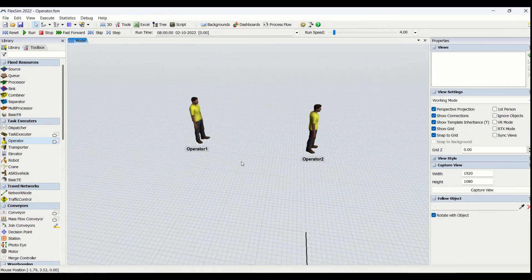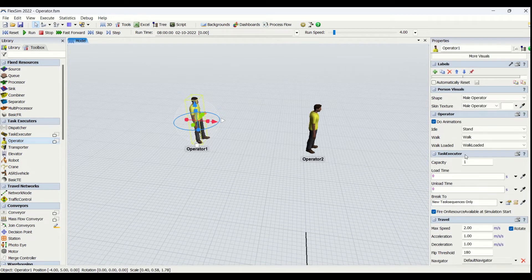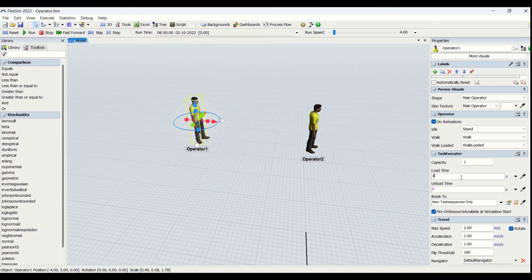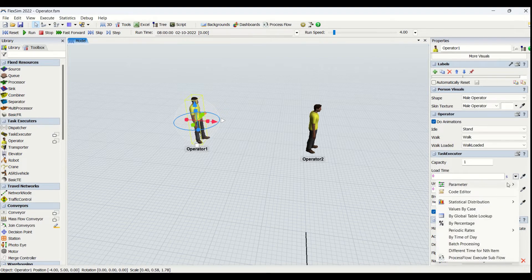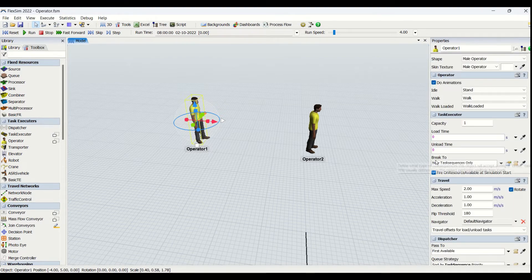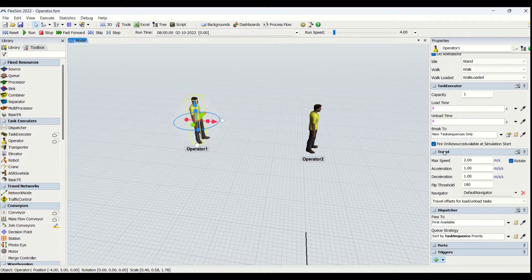Then comes the task executor property for the operator, which specifies capacity — meaning how many parts the operator should transfer at a time. There is load time for the operator with individual properties and customizable features you can go through. Then we have break, which we have already seen in task executors, and it is the same for operators as well.